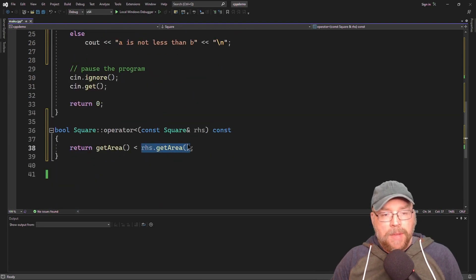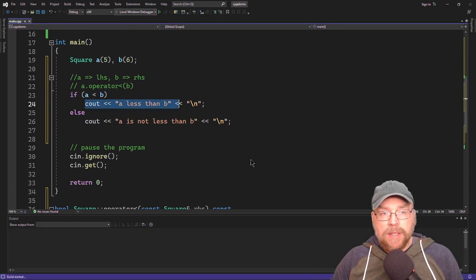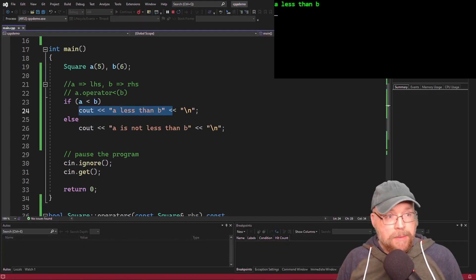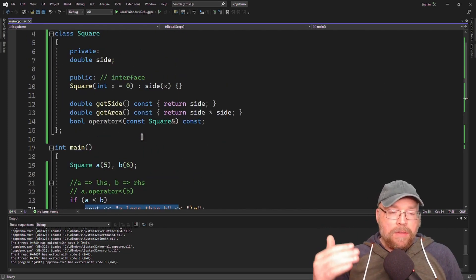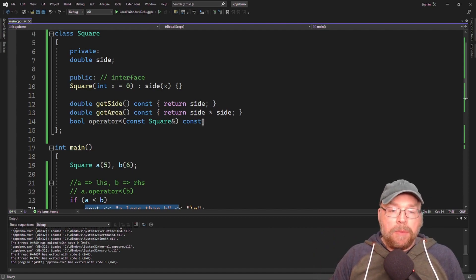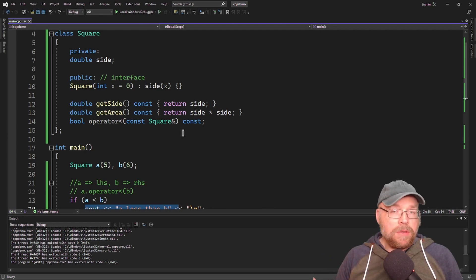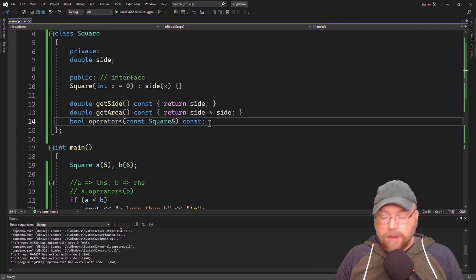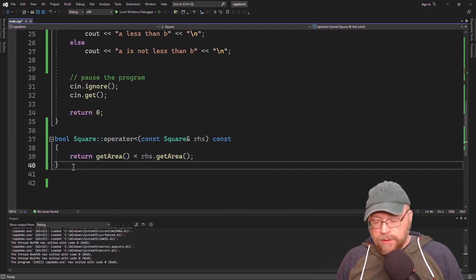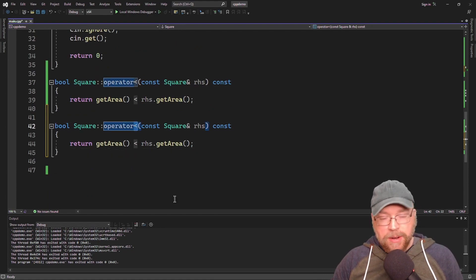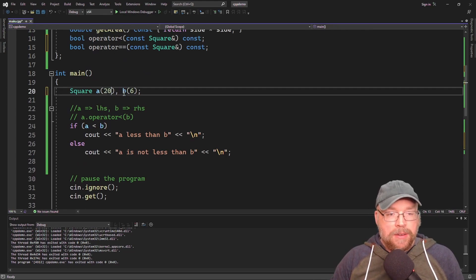At minimum, you probably want to implement at least two operators — less than and equals equals. With those two, you can emulate the rest. So let's do equals equals. All we're going to do — super easy — is control C, control V, and change the operator. And that's it.